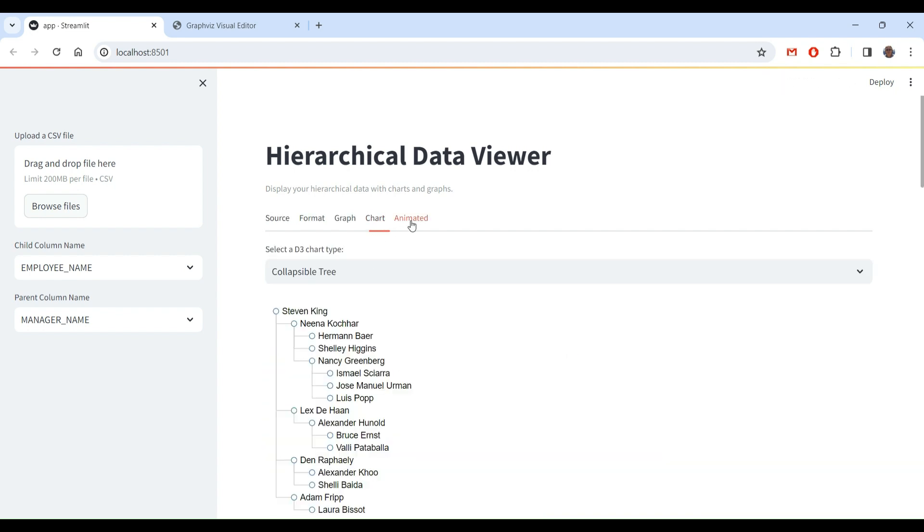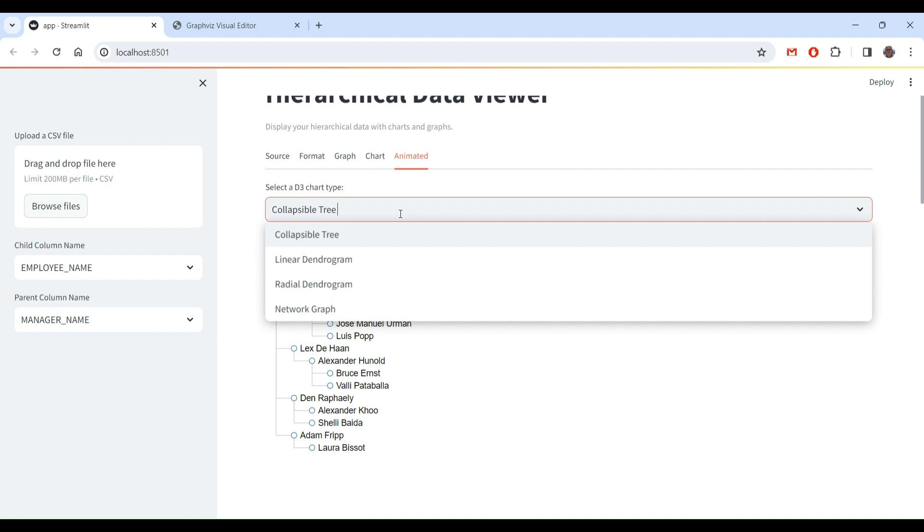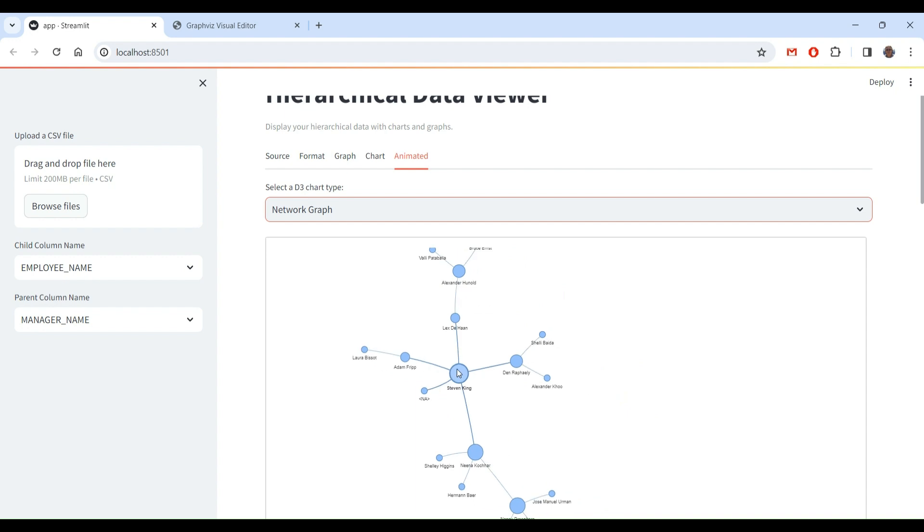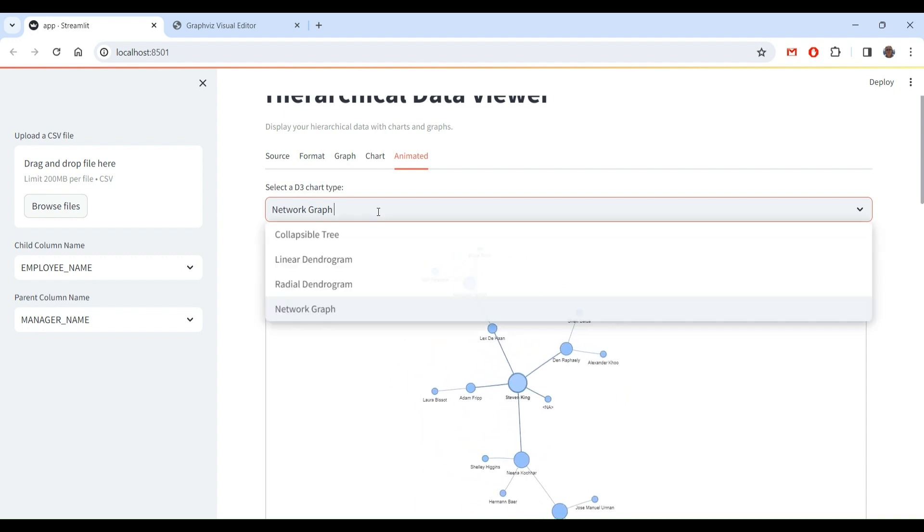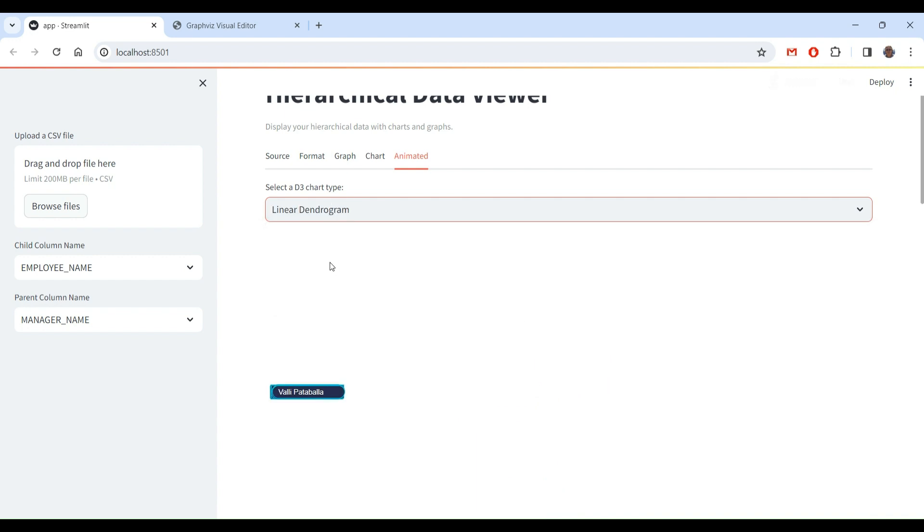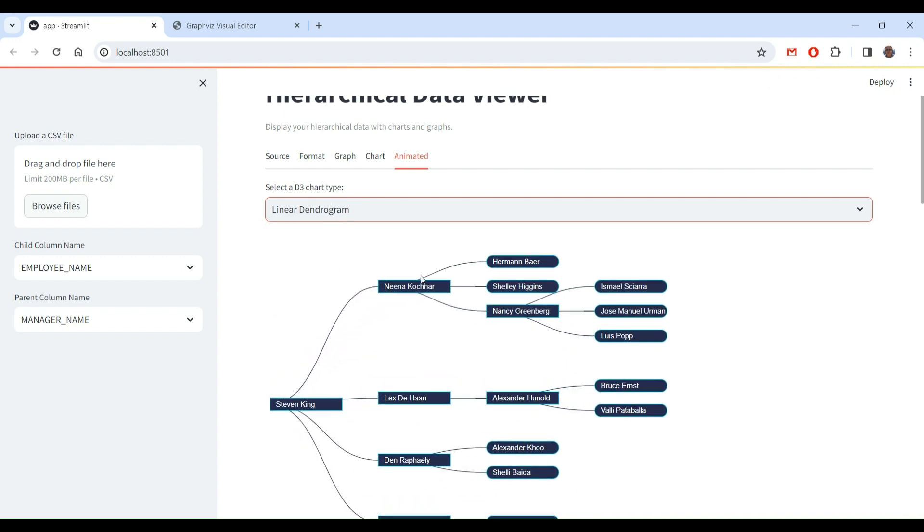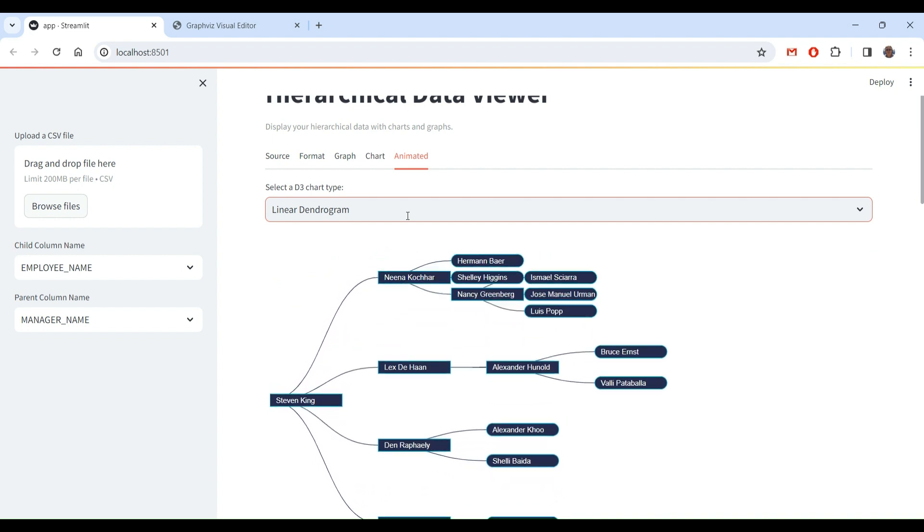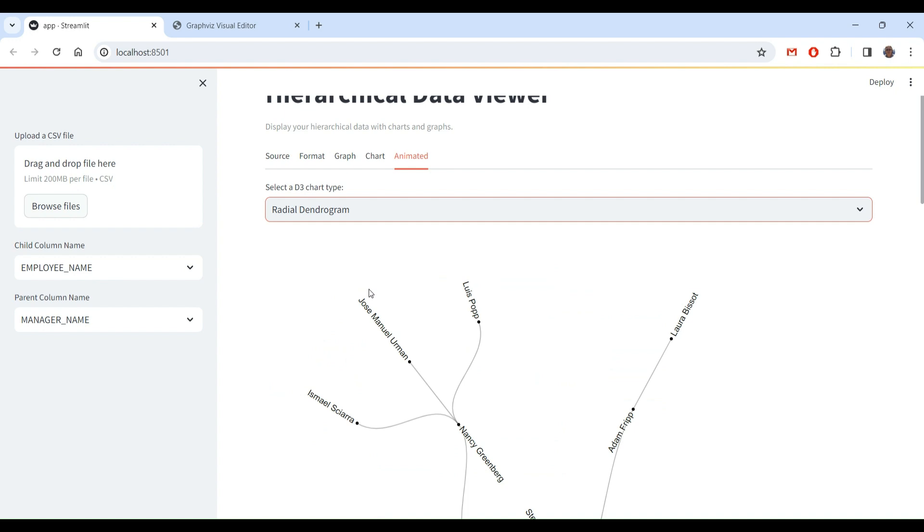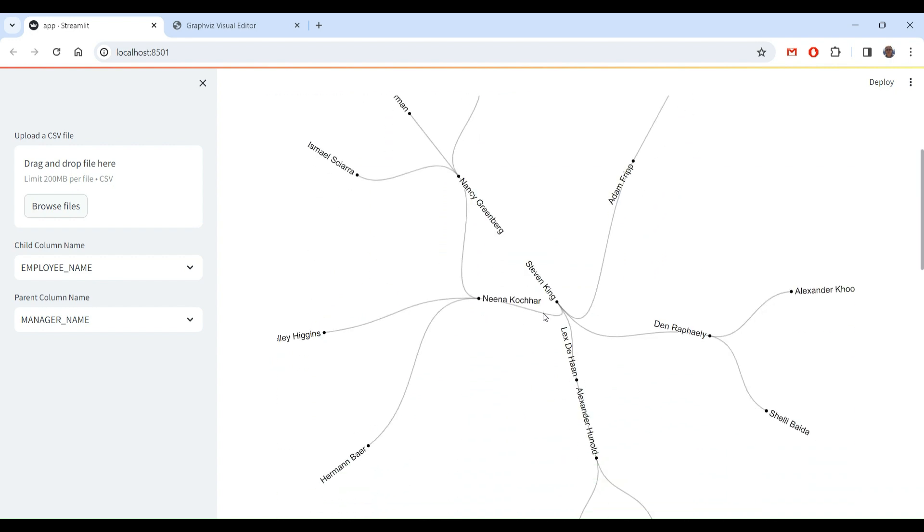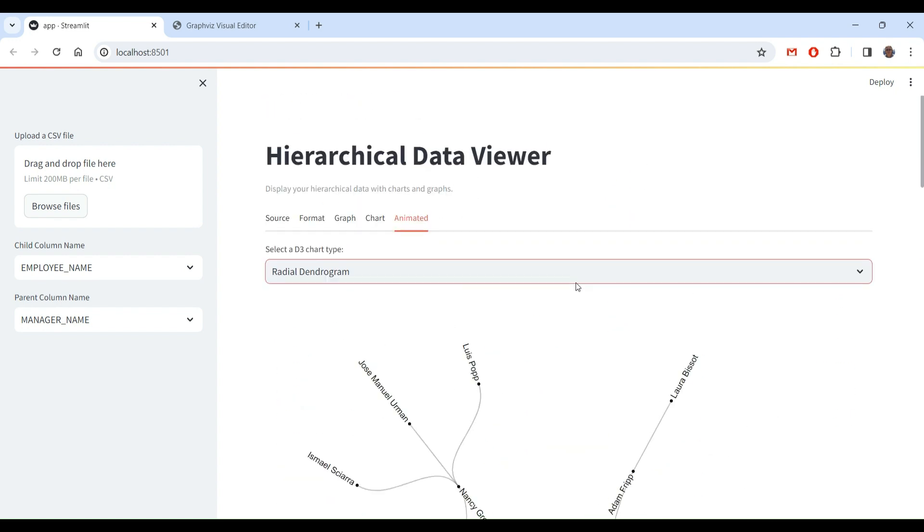So in animated, I already demoed this one, the collapsible tree, and the network graph reanimated. I just included two animations, dendrograms, linear and radial. So this is very similar to the collapsible tree, you can see it. The radial dendrogram, that's another possible representation. It's harder to read, but it is there.